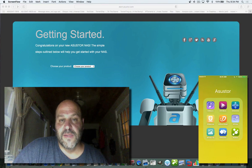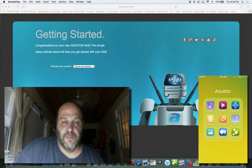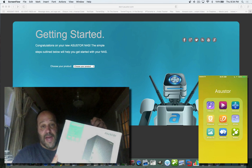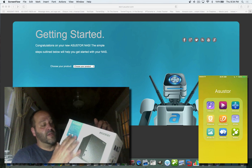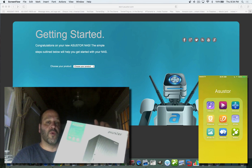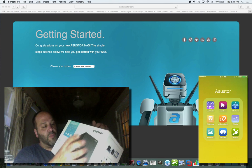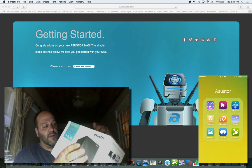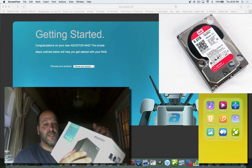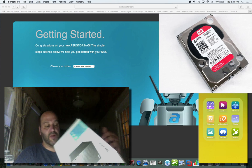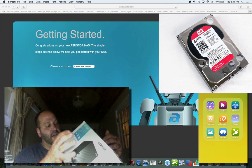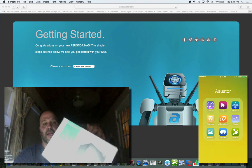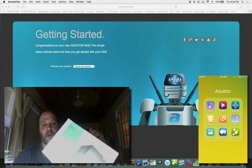Hey everybody, this is Dave from AskUncleDave.com. Today I'm going to show you how to set up the Asustor NAS. This is the AS3204T. It's got four bays that you can put hard drives in. I'm using four six-terabyte Western Digital Red drives, and it has two gigabytes of RAM and a quad-core processor.